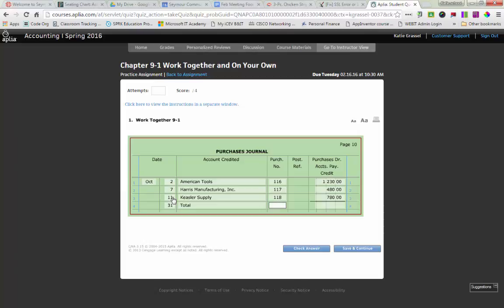Yeah, there's only one number. If I had more than one column to add up, then I would say totals. But there's only one, so I'm going to say total. And then you're going to go through and use your handy-dandy calculator, and you're going to add up those numbers there. So you have 1,230 plus 480 plus 780. I got 2,490. Jordan, would you agree? All right. That is totaling and proving your journal.